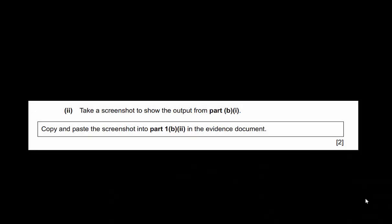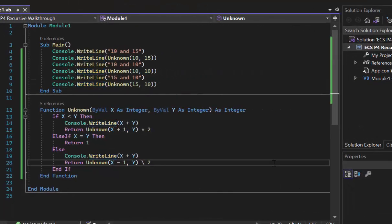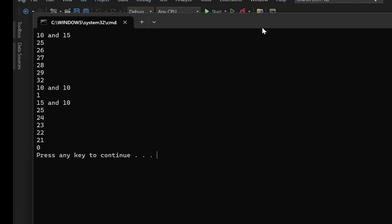Part B2 asks for a screenshot of the output from Part B1. We run our code and can see the output. For unknown(10, 15) we get: 25, 26, 27, 28, 29, 32. For unknown(10, 10) we get the expected output of 1. For unknown(15, 10) we get: 25, 24, 23, 22, 21, 0. But are these numbers correct? We're going to trace through the recursion to verify.